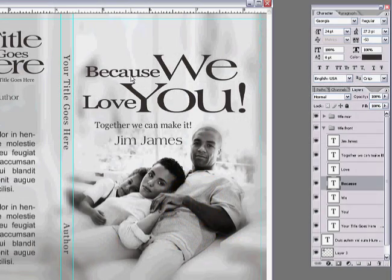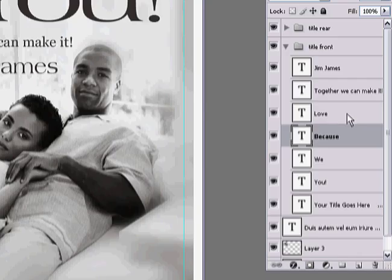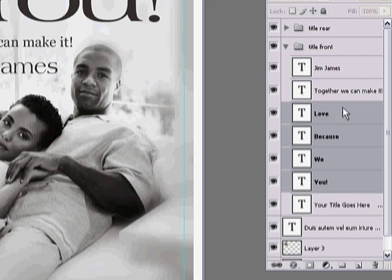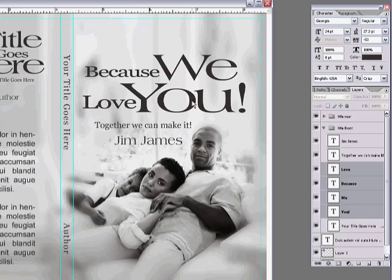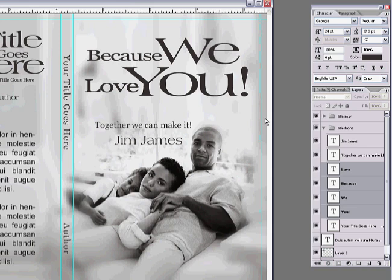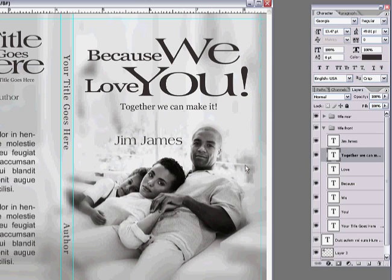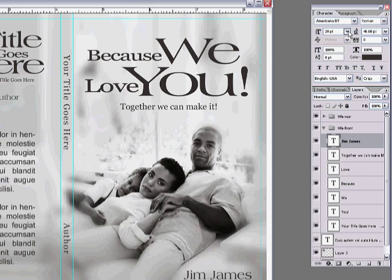Now, say you wanted to move all these guys up together — control click, control click, control click. Now I've highlighted and selected those four areas, so I can move them all up together. Then let's say you want to move Jim James back down to the corner and make it a little bit smaller, so bring that font down to 14.